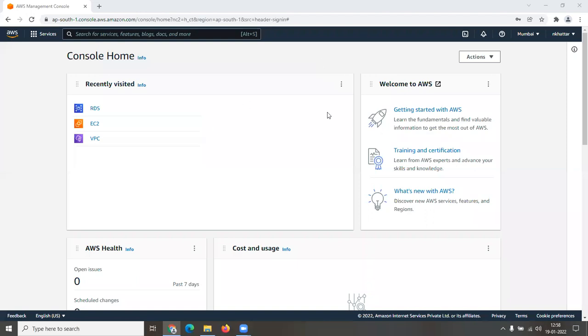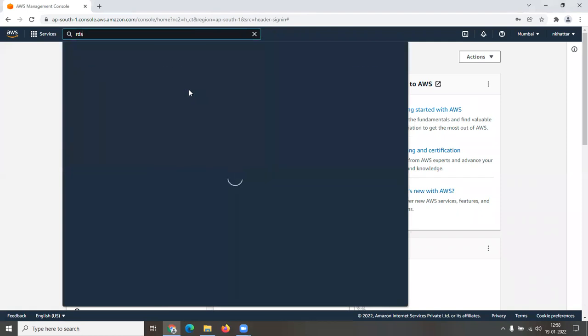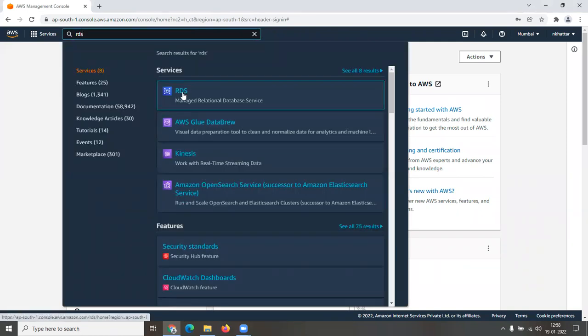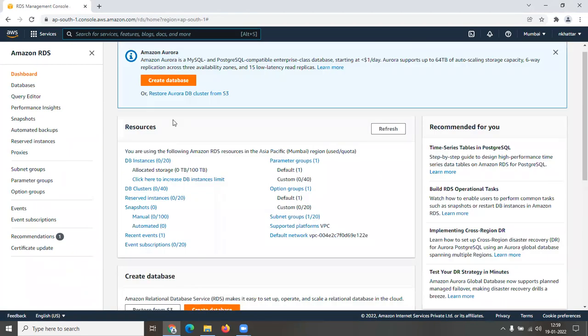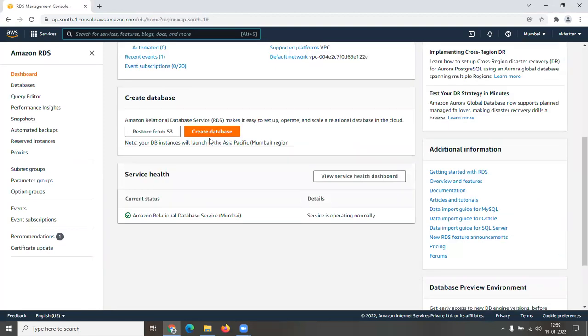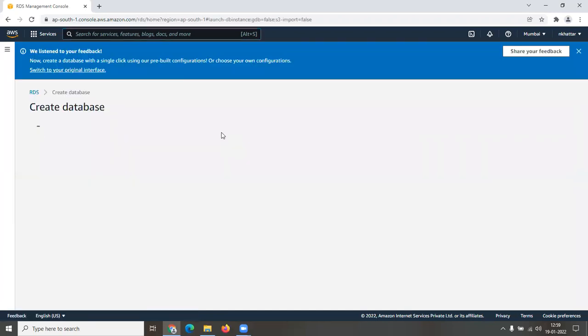After logging in, the interface might look a bit different, but to stay on the same page, go to the search bar and type in 'RDS.' Click on RDS and it will take you to the RDS page. From there, scroll down and you'll see the 'Create Database' section. Click on that button and it will take you to the database creation page.